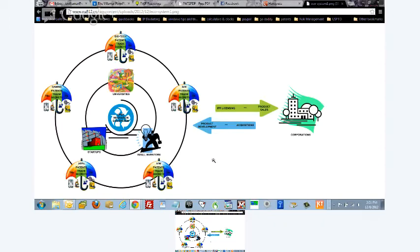Basically, the American Invents Act harmonizes us with Europe. And our patent laws being harmonized with Europe sadly will not be advantageous towards startups, small inventors and universities.